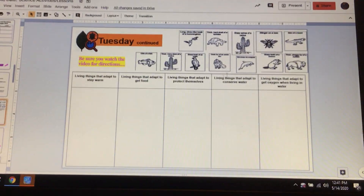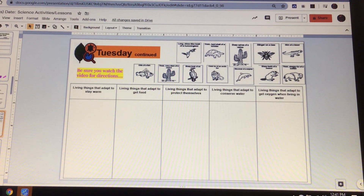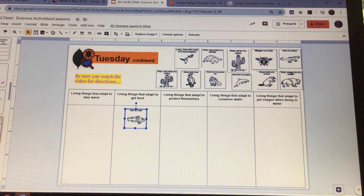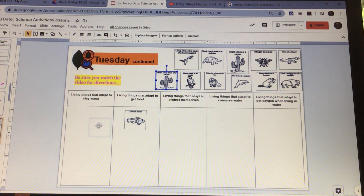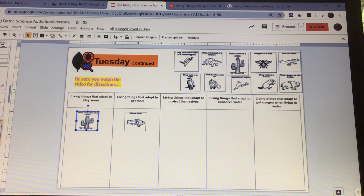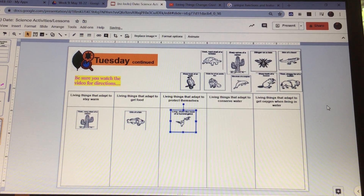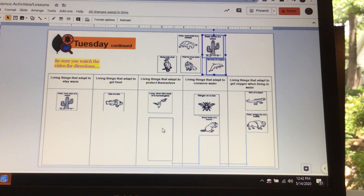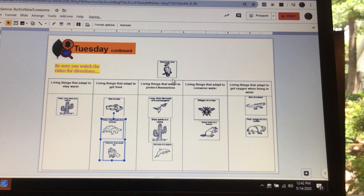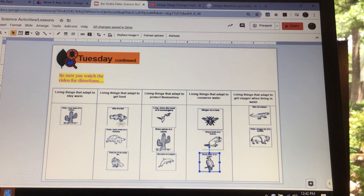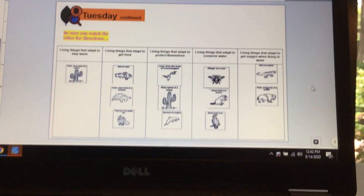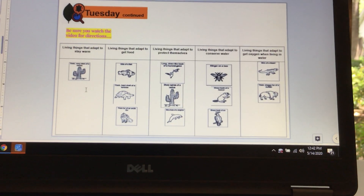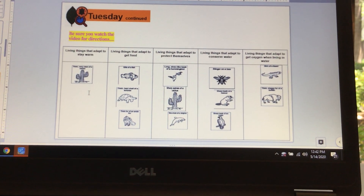So what you're going to do is move these different things into different places. For example, if the gills of a fish have the function of getting food, you put it there. The thick and waxy stem of a cactus — if you think it helps it stay warm, you'd put it there. You'll do this until all of your items are somewhere. There's not a certain number per category — some items could fit in more than one place, so just choose where you think they best belong.